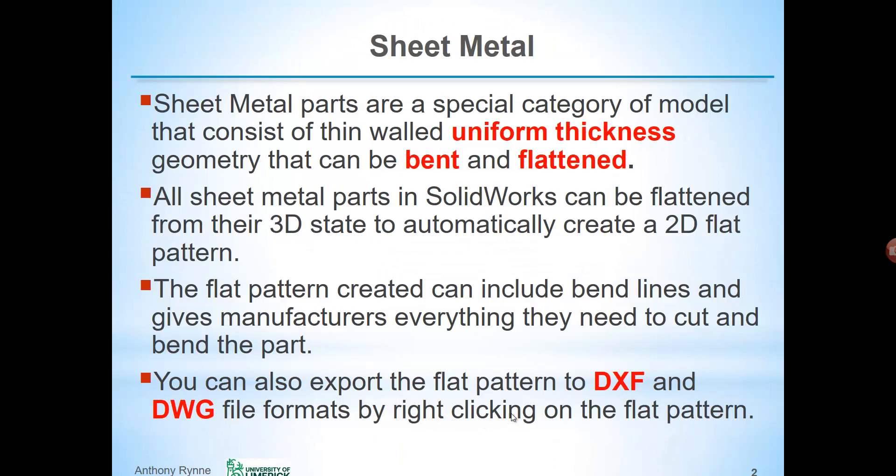Sheet metal parts are a special category of component that consists of uniform thin wall thickness geometry that can be bent and flattened. All sheet metal parts in SOLIDWORKS can be flattened from their folded 3D state to a flat 2D pattern. The flat pattern created can include bend lines and gives manufacturers all the information they need to cut and bend the part. The flat pattern can be exported as a DXF or DWG file format by right-clicking on it.